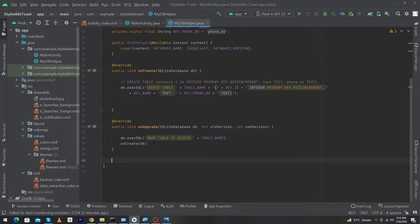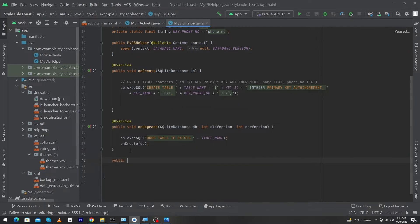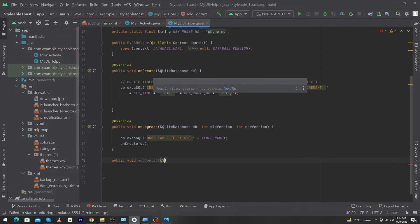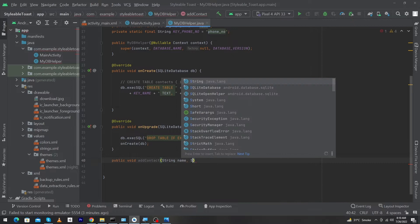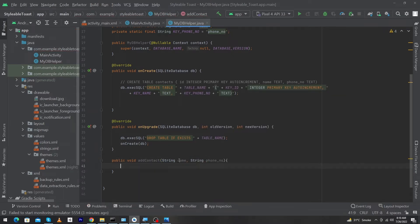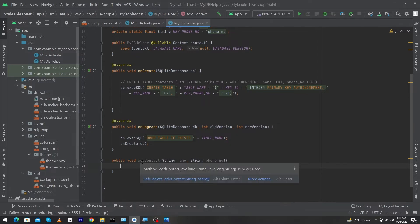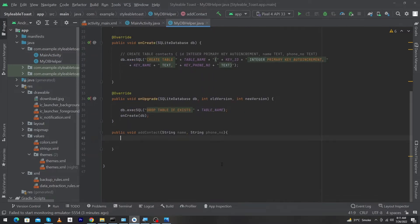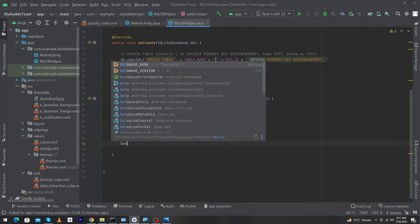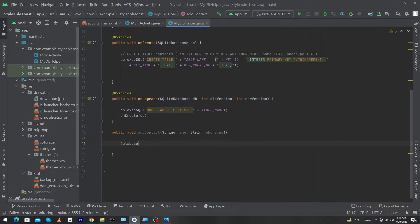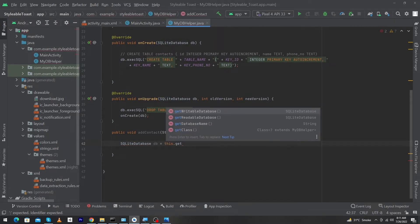First of all, you can see this is our MyDbHelper class. Inside this class I will create a function — the name of this function will be public void addContact. Inside this function I will pass two parameters: the first one will be String name and the second one will be String phoneNumber. We use void here because this function will return nothing. Inside this function, first of all we have to create a reference of our database class, so I will type: SQLiteDatabase db = this.getWritableDatabase().